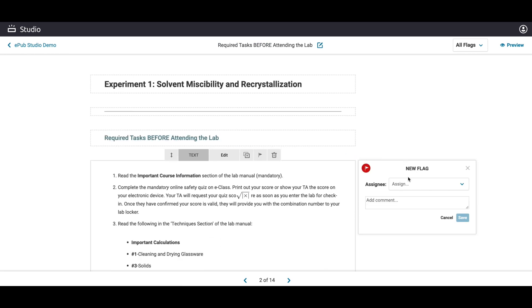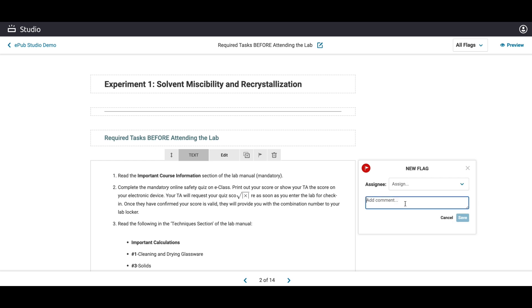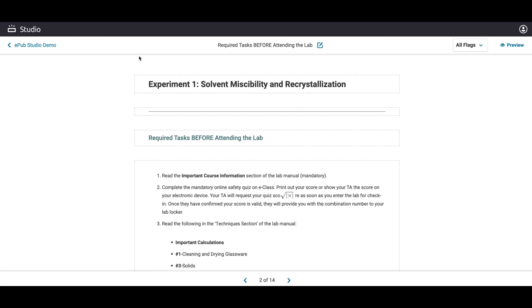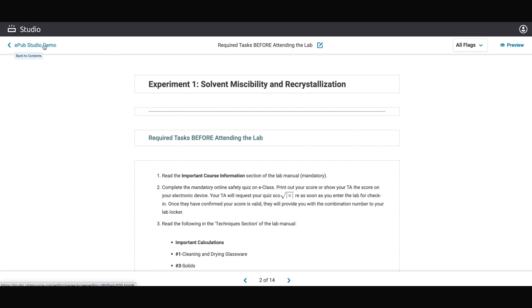Multiple content creators can also collaborate on the same resources. Threaded discussions, work status labels, and team member assignments help your editorial review process.